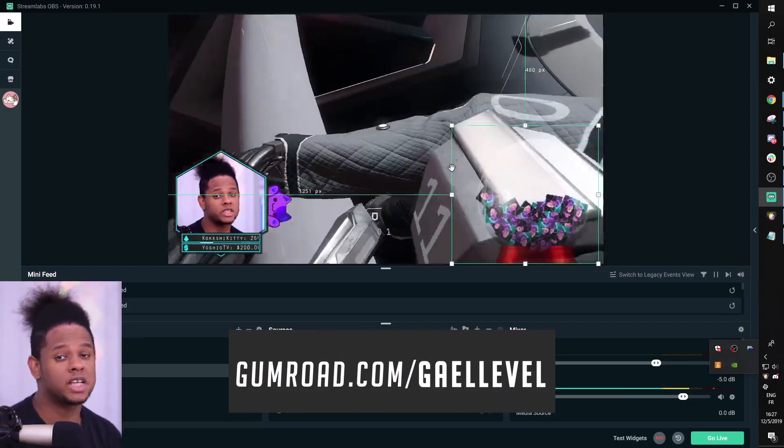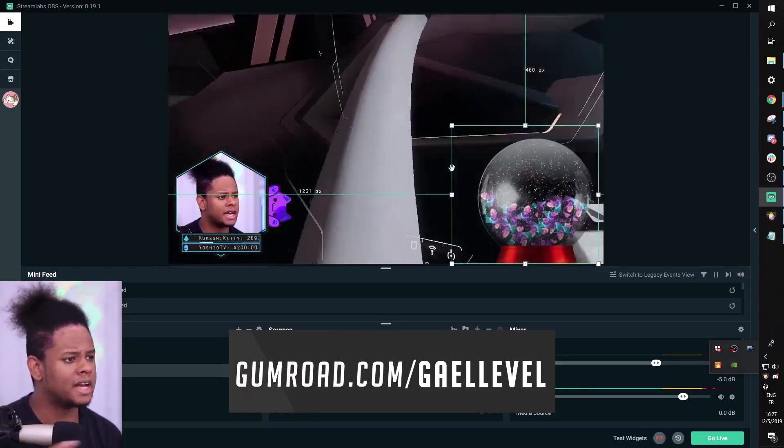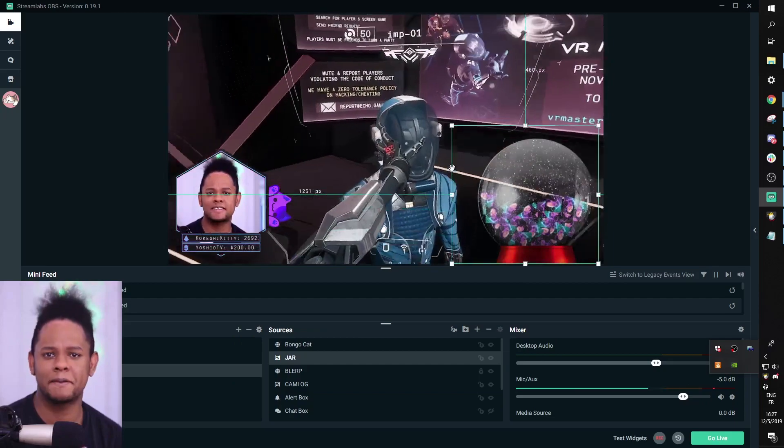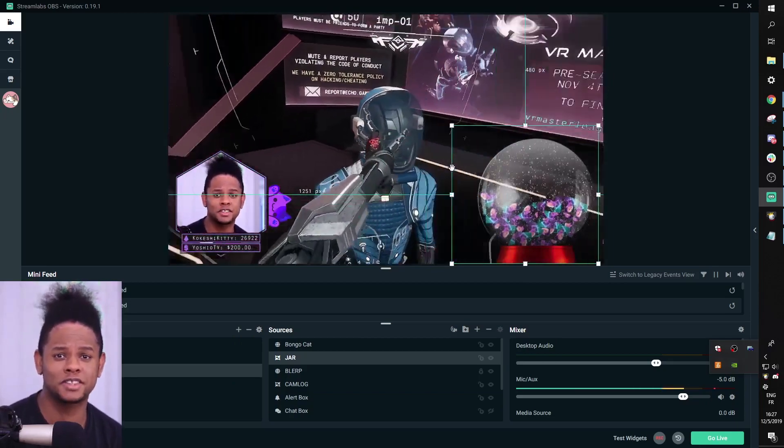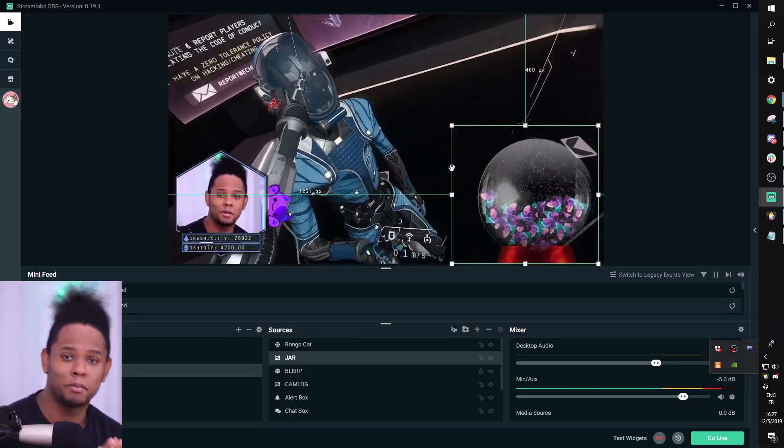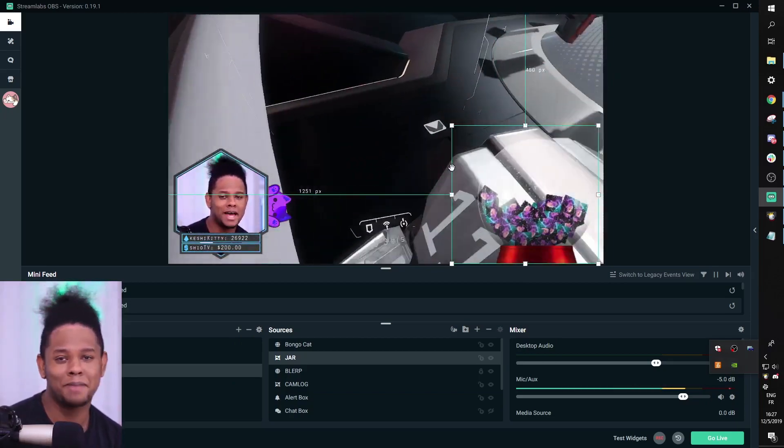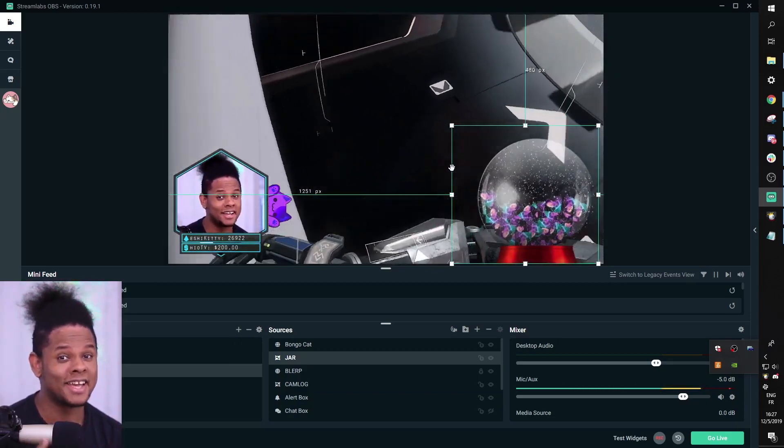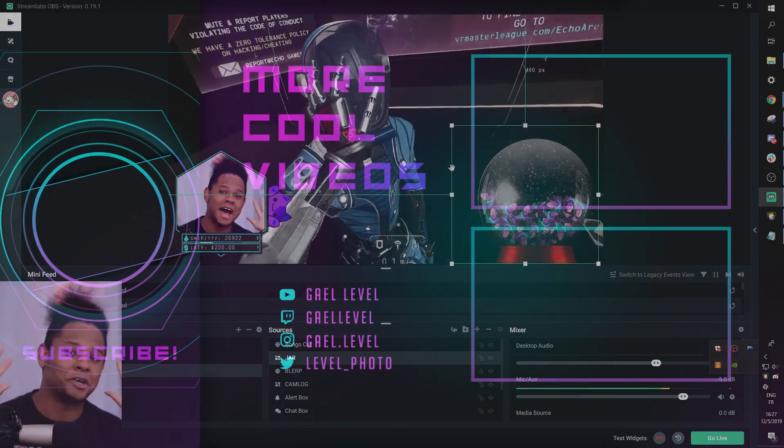So, get it now. Gumroad.com slash Gale Level. And I will see you guys next time. Thank you so much for watching this video. Go out there. Make me proud. Happy holidays. Gale Level out.